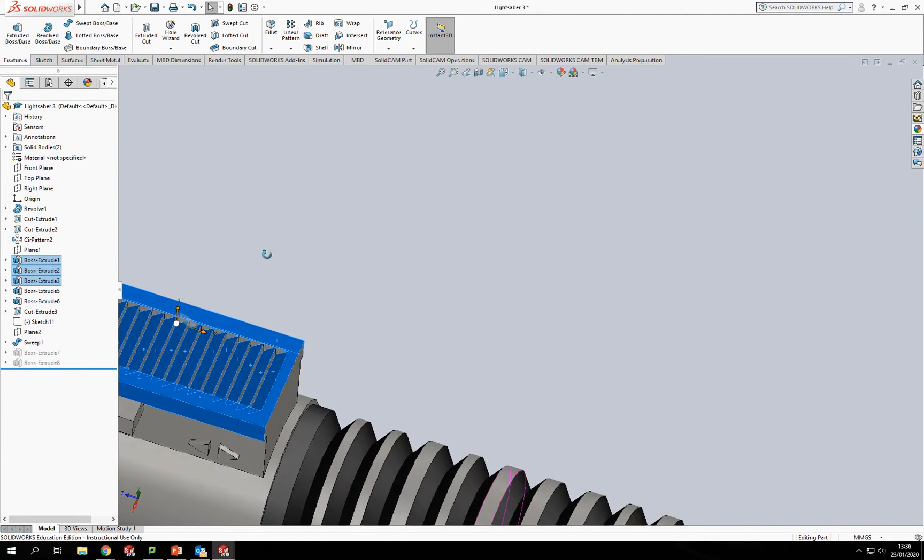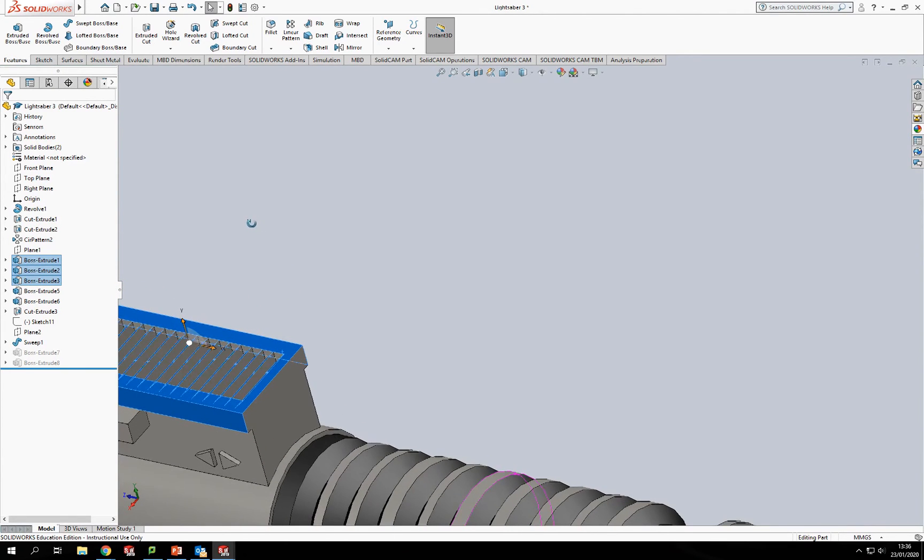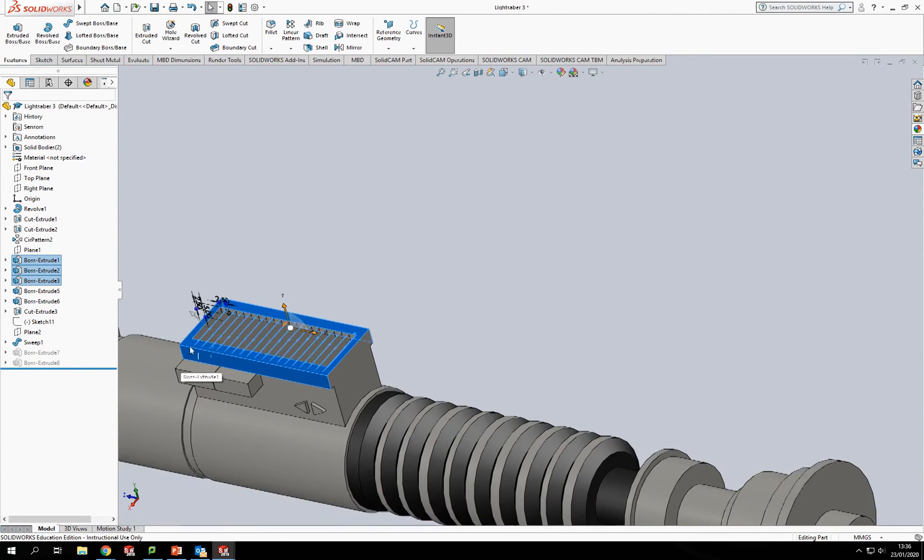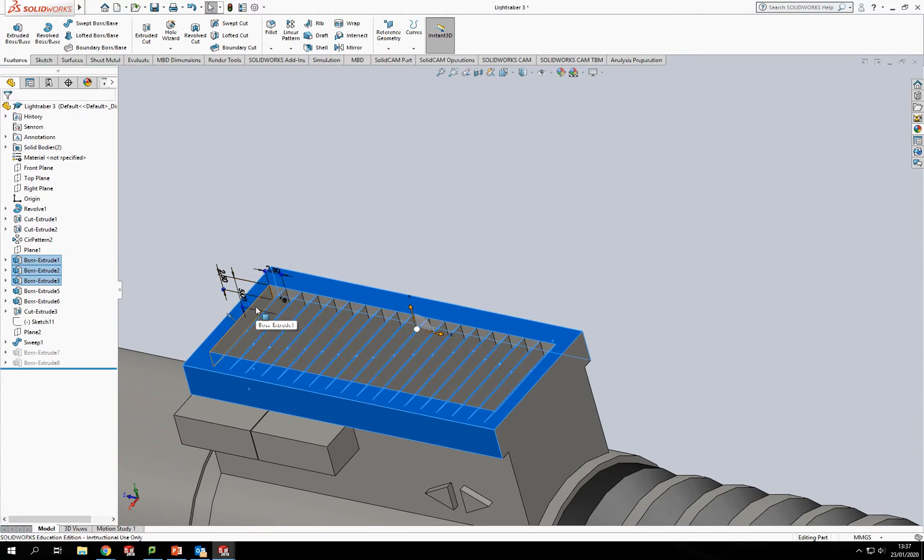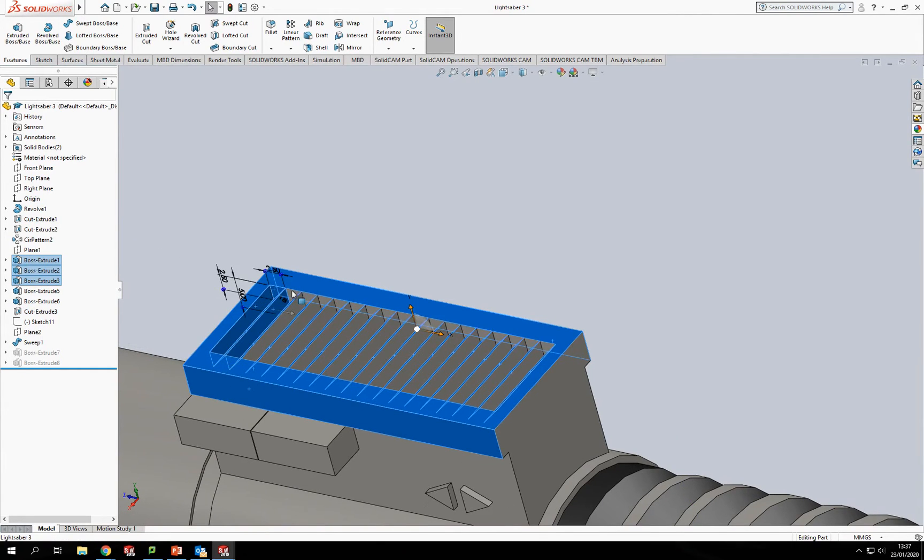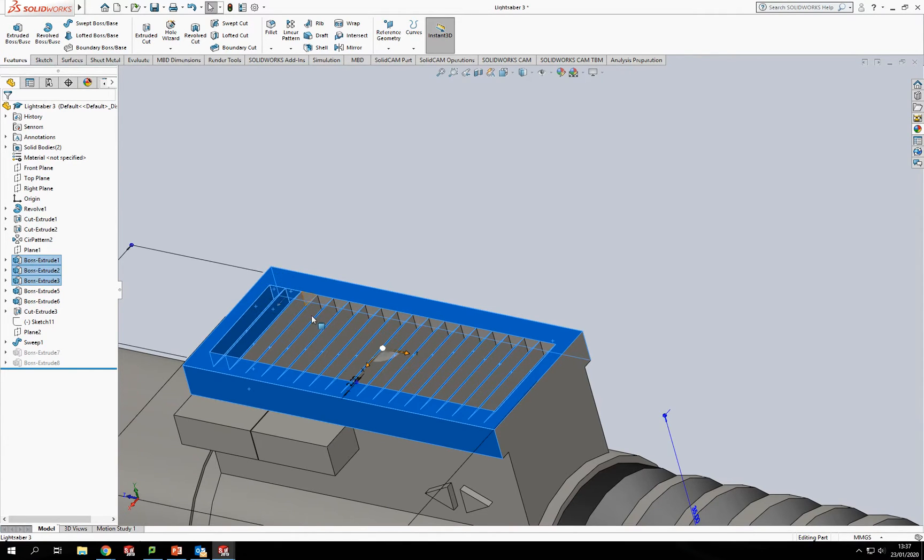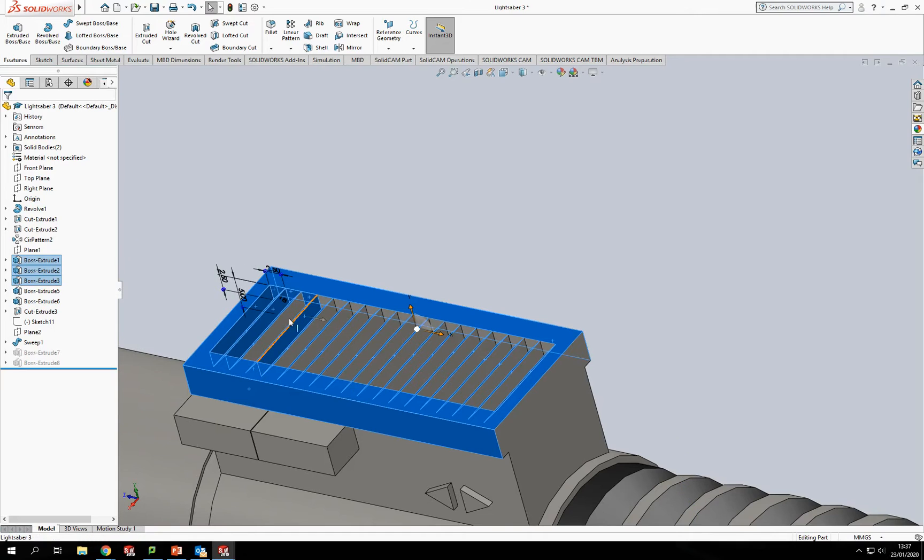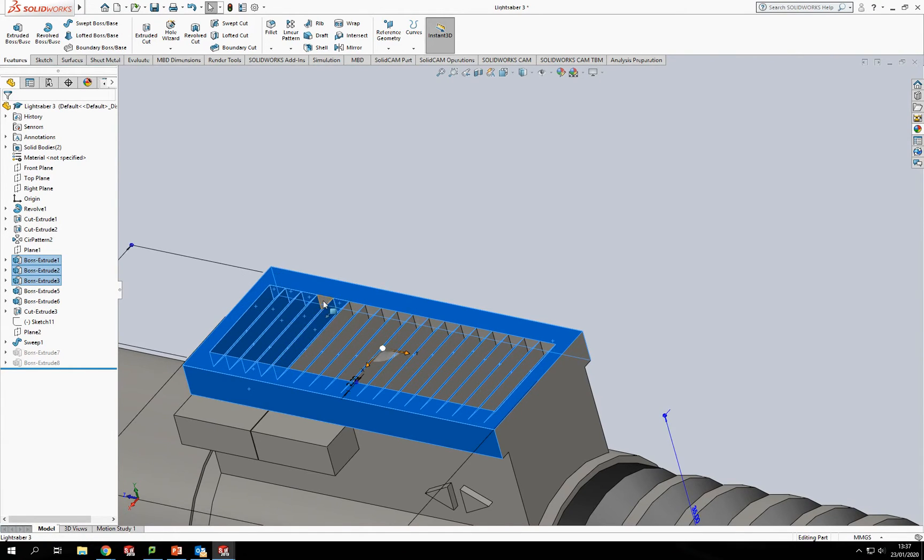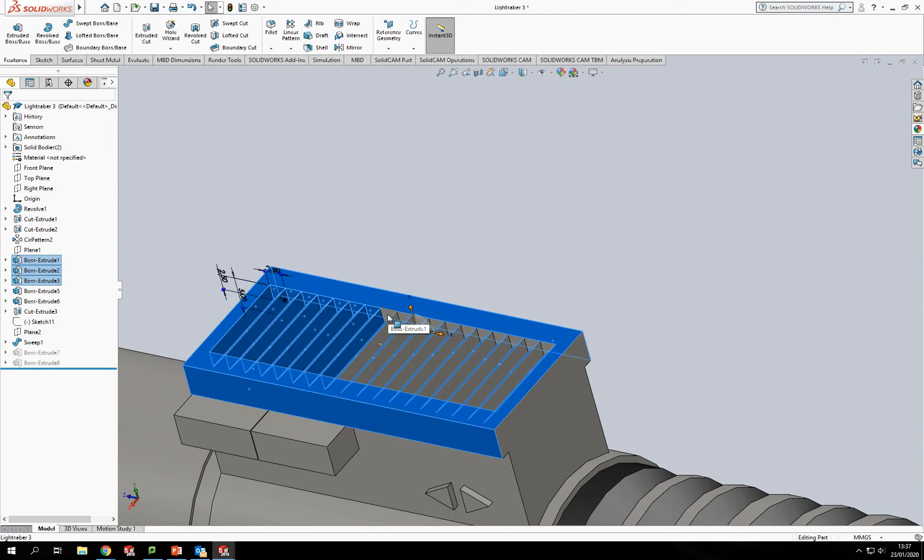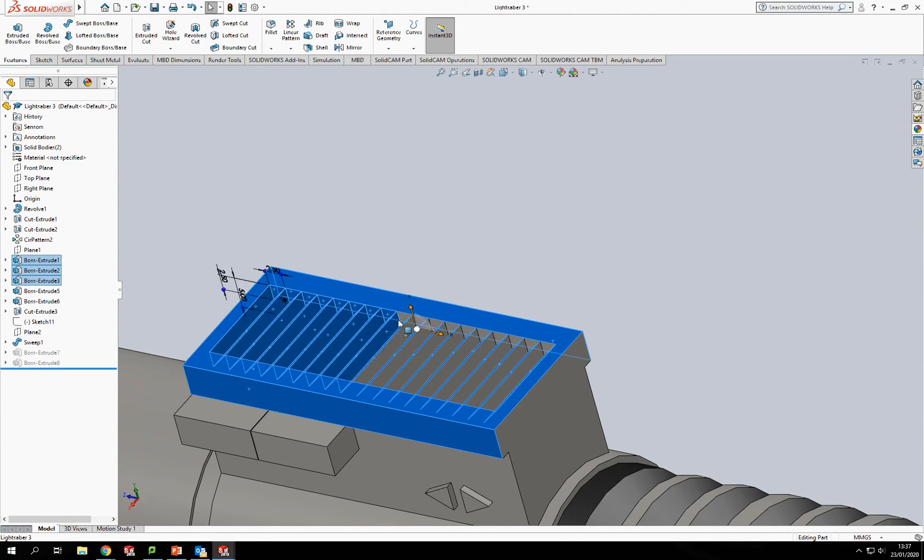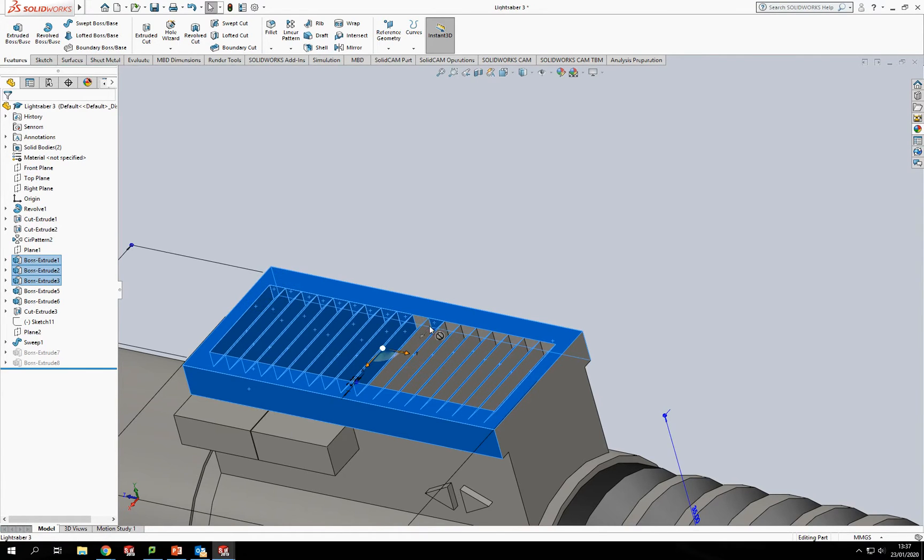And I'm going to turn the angle of that so that we can do the other side as well. Like I said, just takes a few minutes, a little bit laborious going for each face, but it's the best way and the most accurate way of doing it.